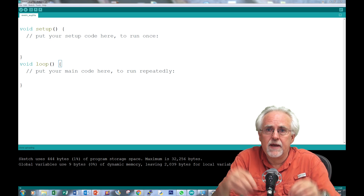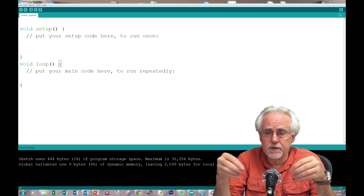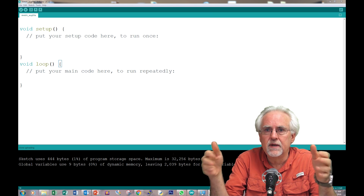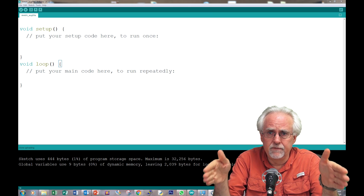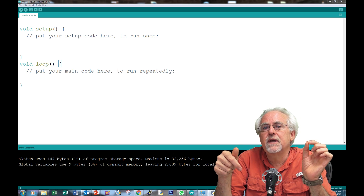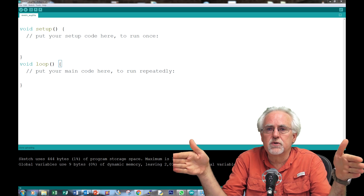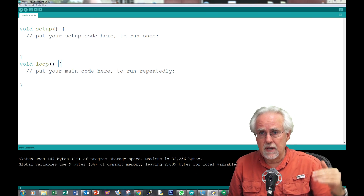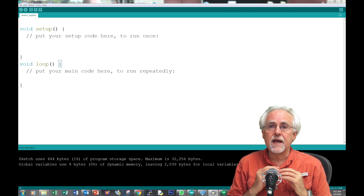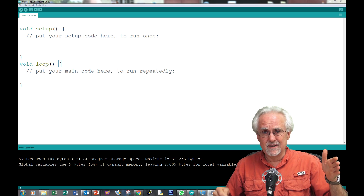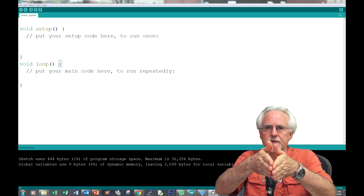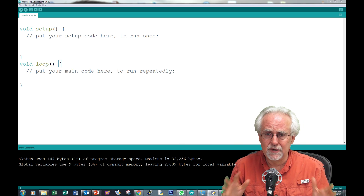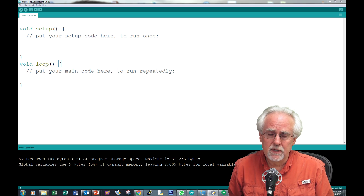In defining variables in the past, we know that you can define different types of variables. For round numbers, we declare something as an int. For the in-between numbers, we define something as a float. For a single character, we would call it a char. Or if we want a string of characters, we define it as a string. Besides those types of variables, we also learned how to do arrays, where arrays would be something like a variable grade which might be float, but that variable grade has slots in it so that we can store a list of numbers.